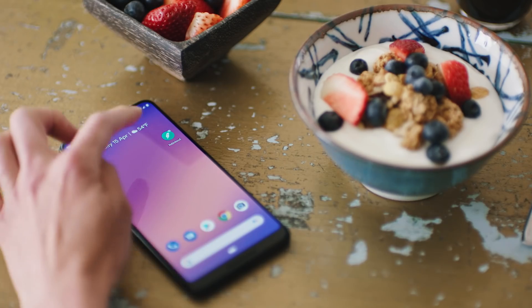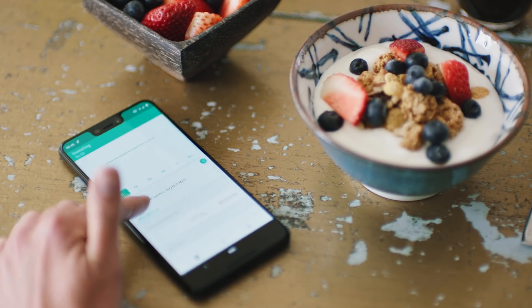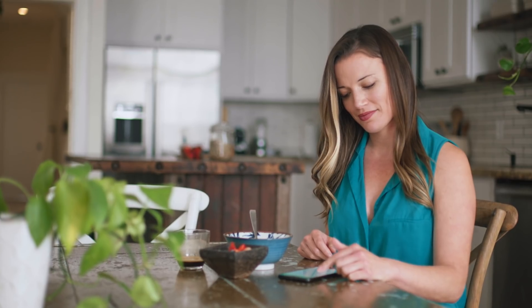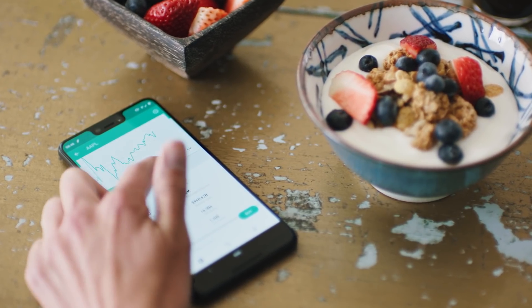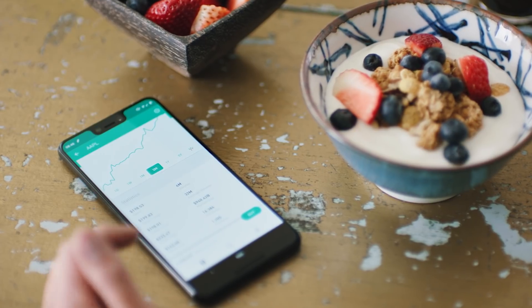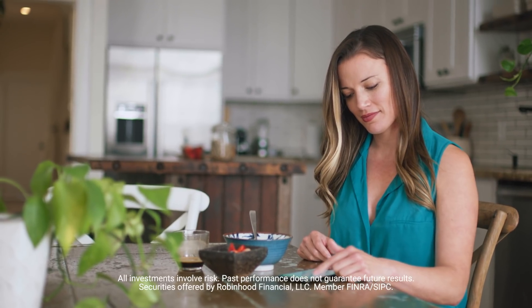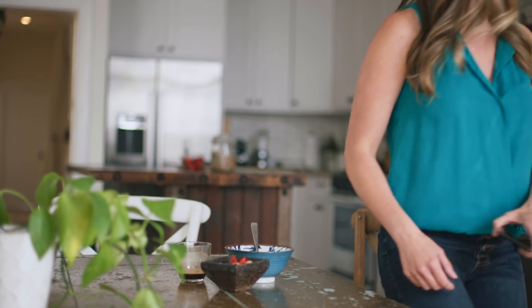Robinhood is an investing platform that lets users buy and sell stocks, cryptocurrencies, options, and ETFs, all commission-free. Robinhood believes that everyone should have access to the financial markets, so we built Robinhood from the ground up to be fast, simple, and easy for all investors. People love Robinhood's simple, beautiful, intuitive design, and they love that they're able to place trades on the go.